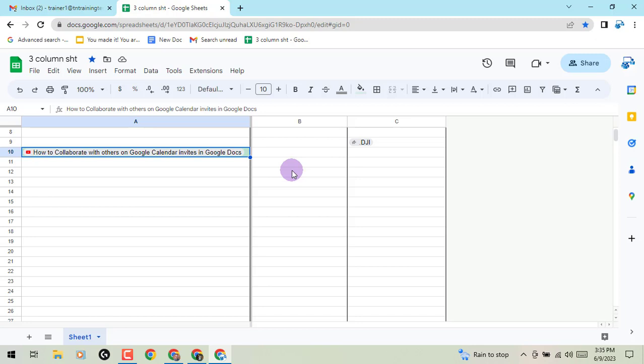One of the biggest requests that people have made to Google is to give us the ability to put multiple chips in a single cell.